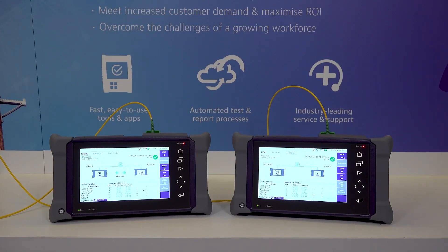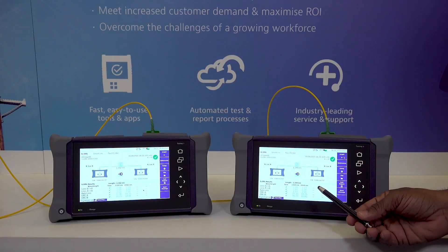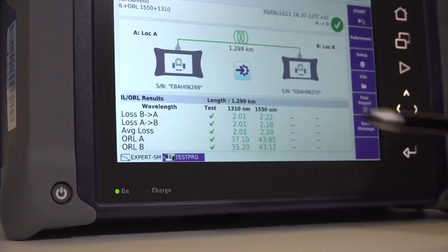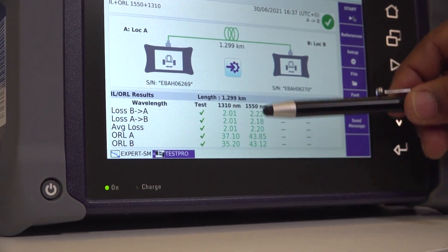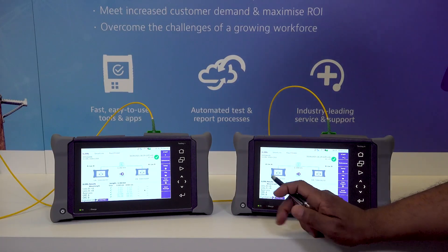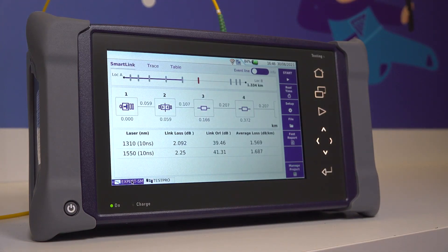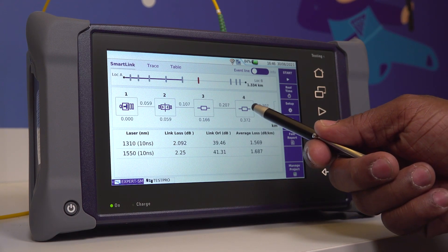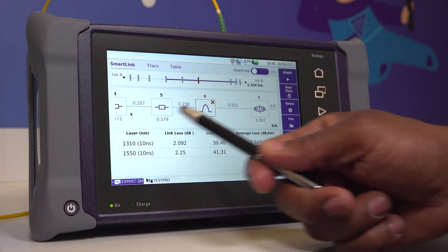In this demo, the time to perform all these tests took just one minute and eight seconds. Now the test is done, we can see all of our results from both directions on either device. Switching to expert mode, we can view the icon view, known on VIAVI OTDRs as Smart Link Mapper, which shows all events along the fiber with automatic pass-fail analysis.